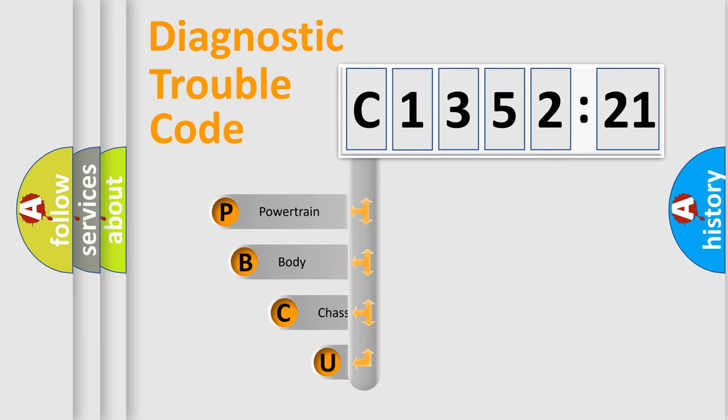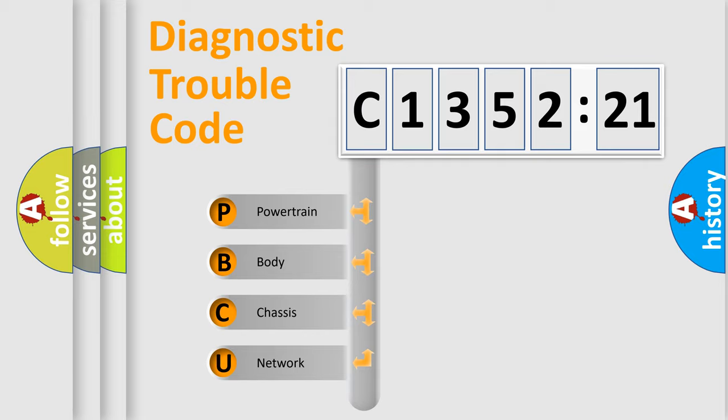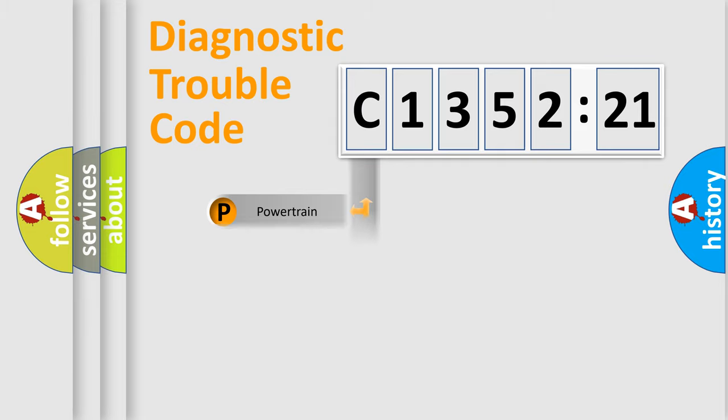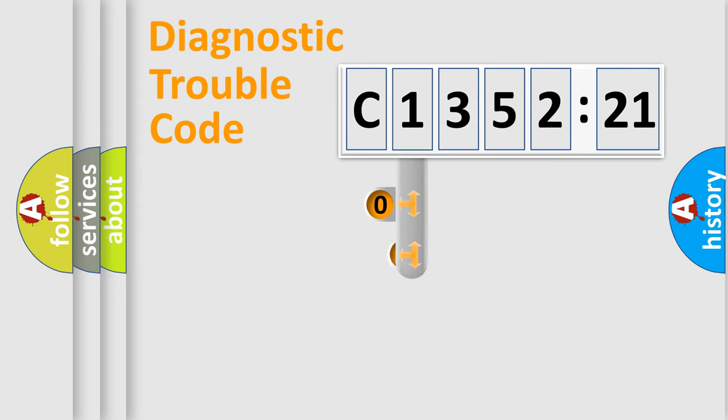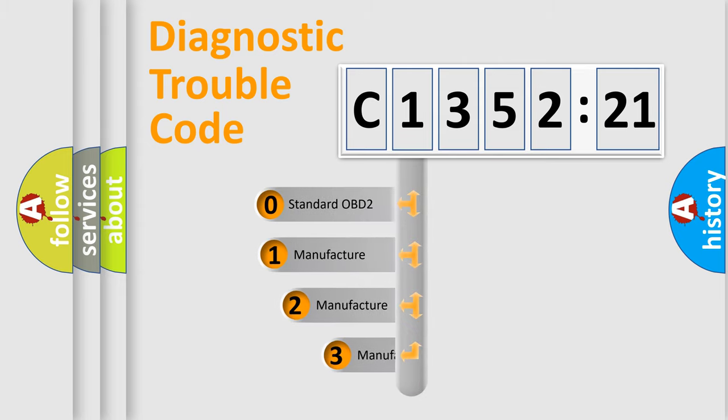First, let's look at the history of diagnostic fault code composition according to the OBD2 protocol, which is unified for all automakers since 2000. We divide the electric system of the automobile into four basic units: Powertrain, Body, Chassis, and Network.